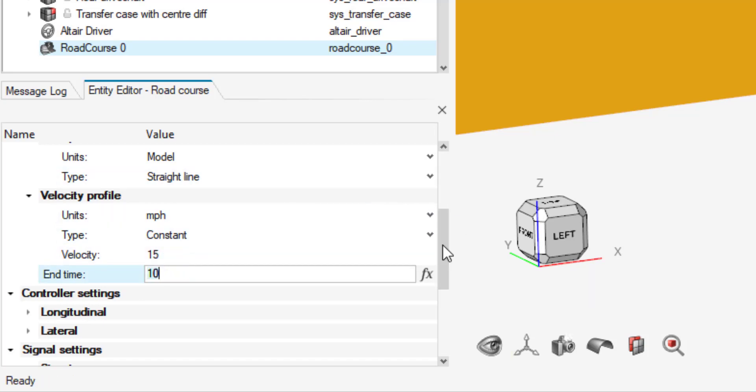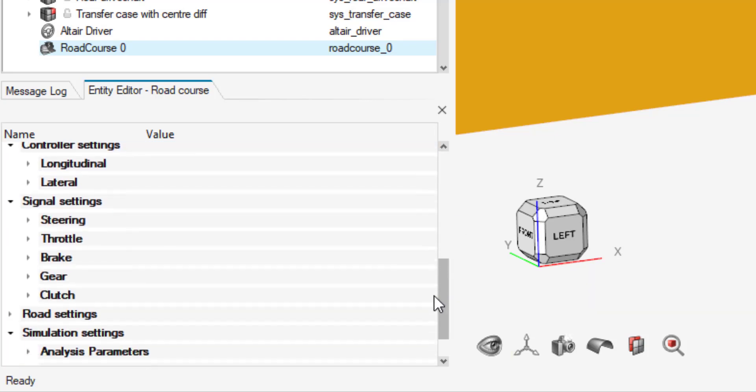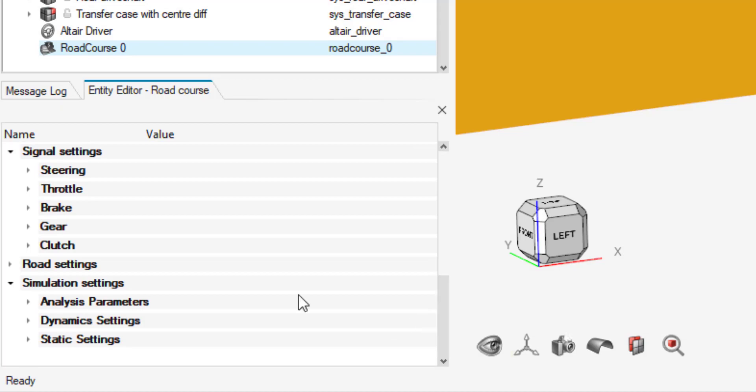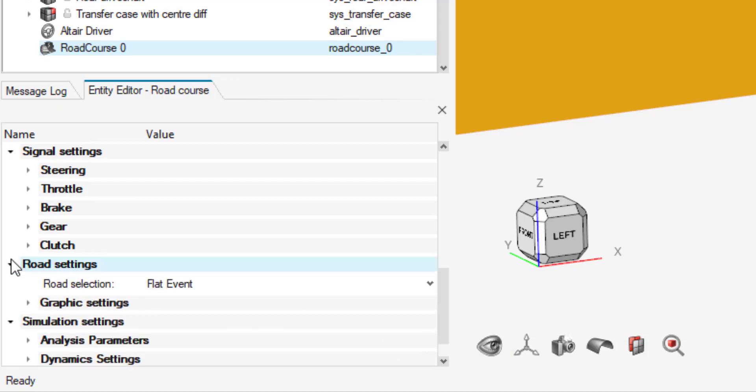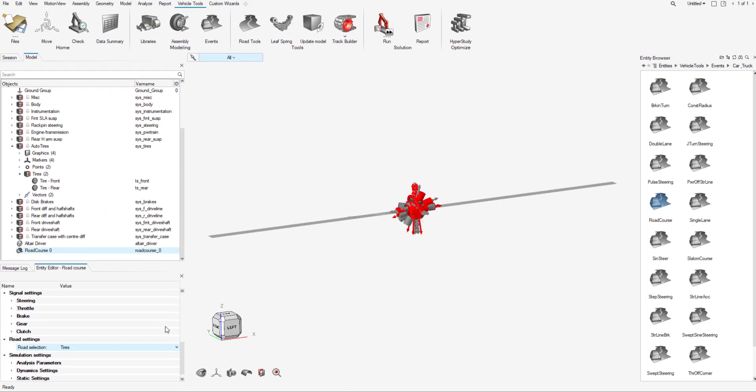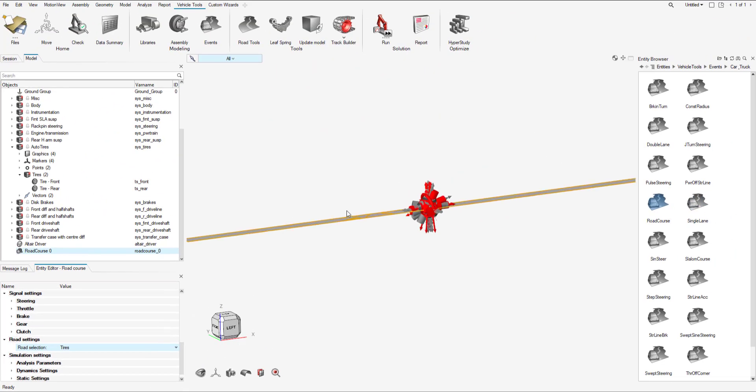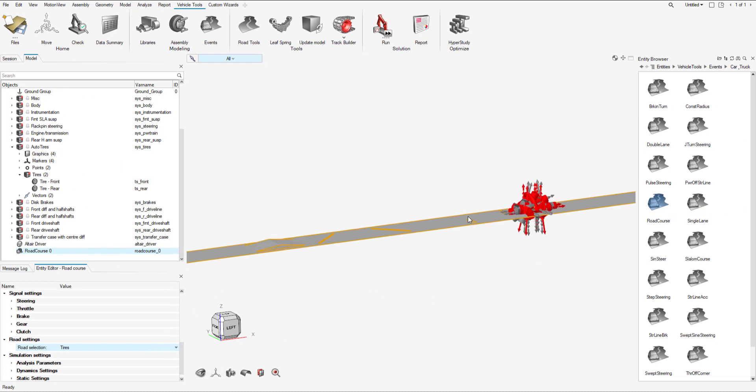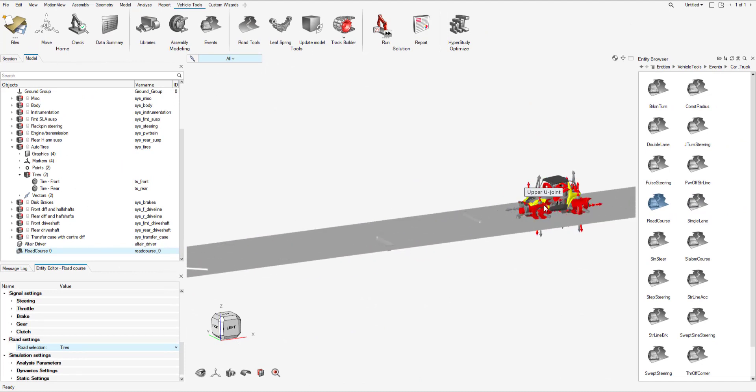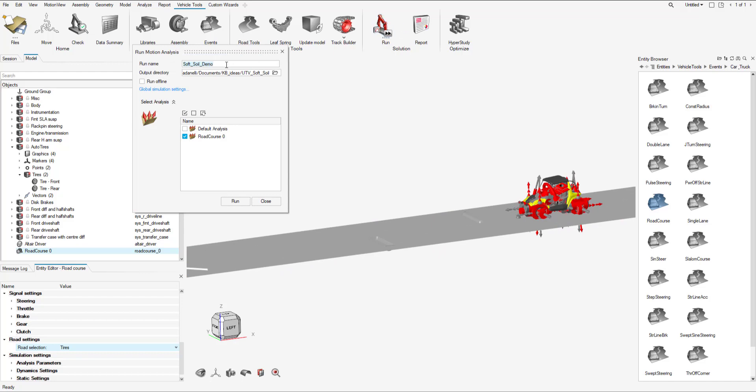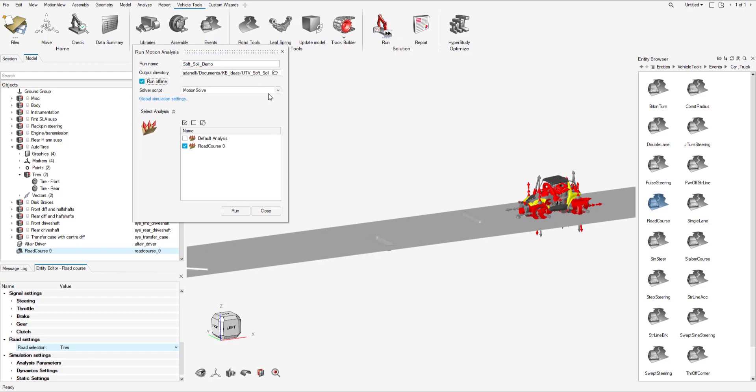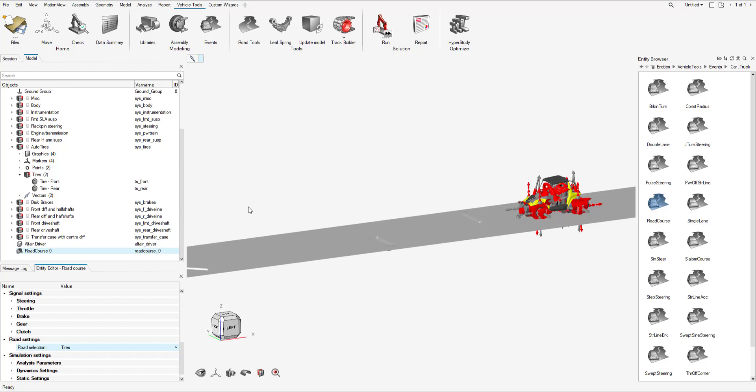I'm going to leave the end time as the same and then I need to change the road settings from a flat event to the auto tires. Now with that all set up I can run the event. I'm just going to make sure that my run name is correct, I have run offline, I have the analysis correct, I'm going to hit run.